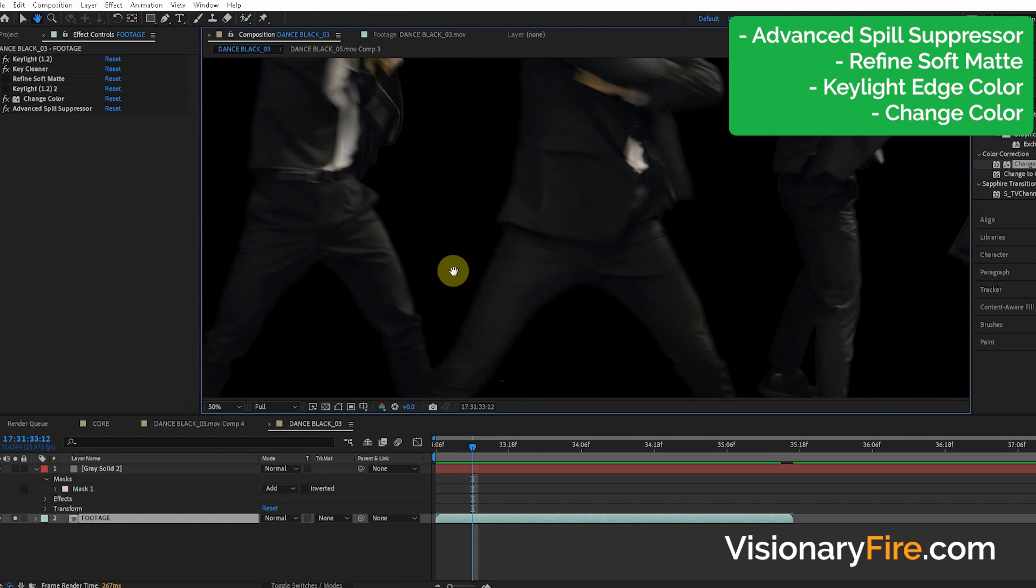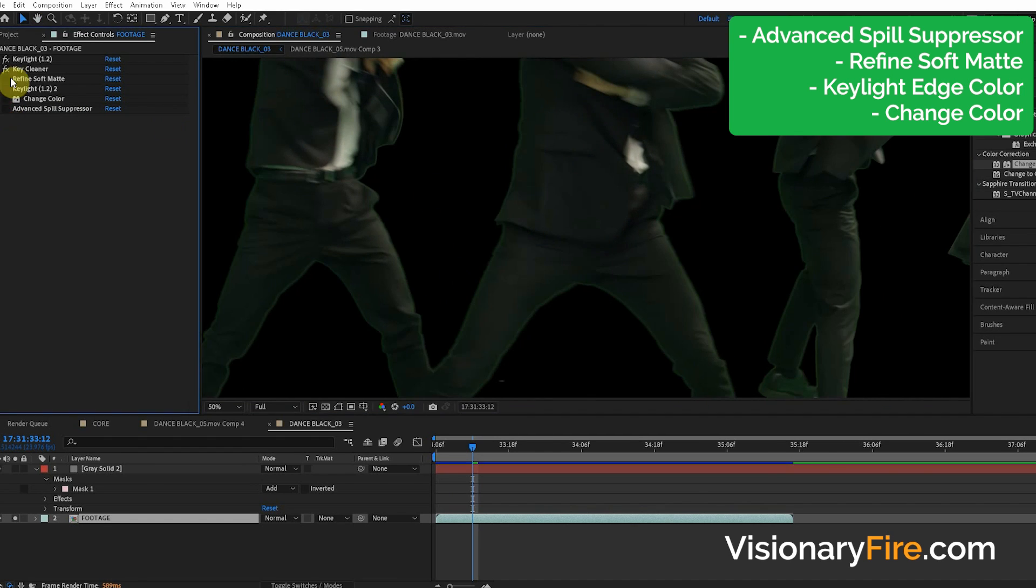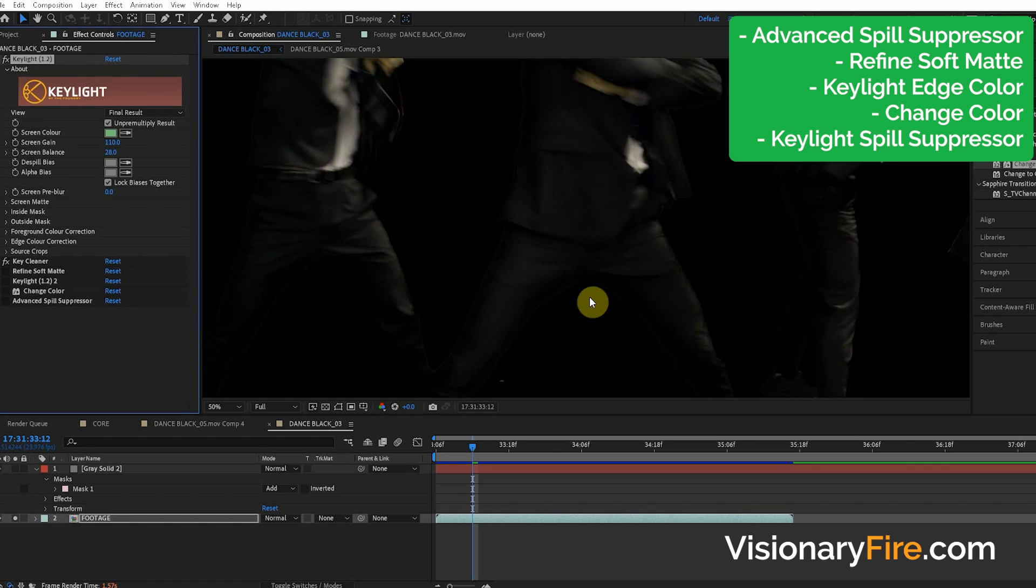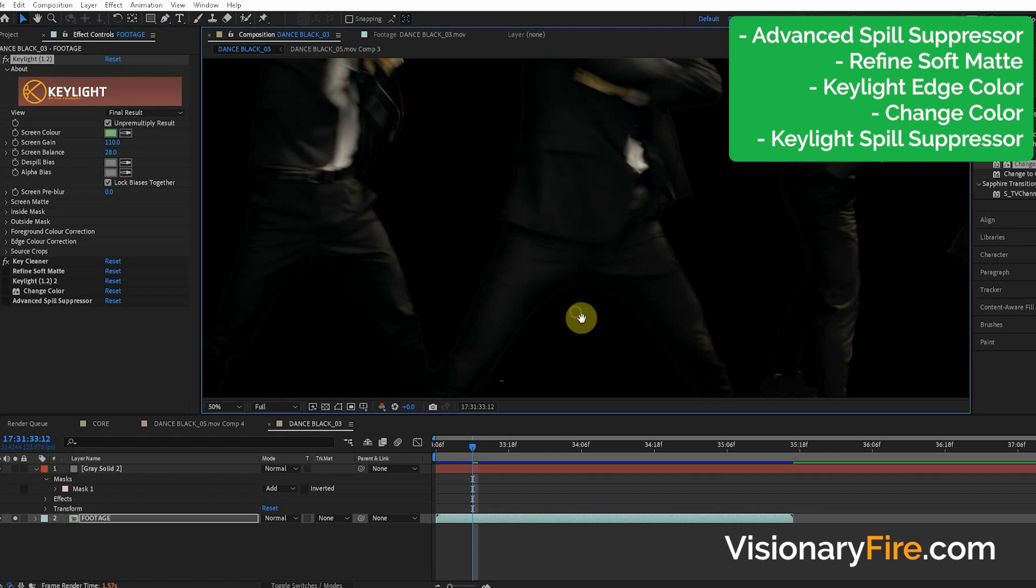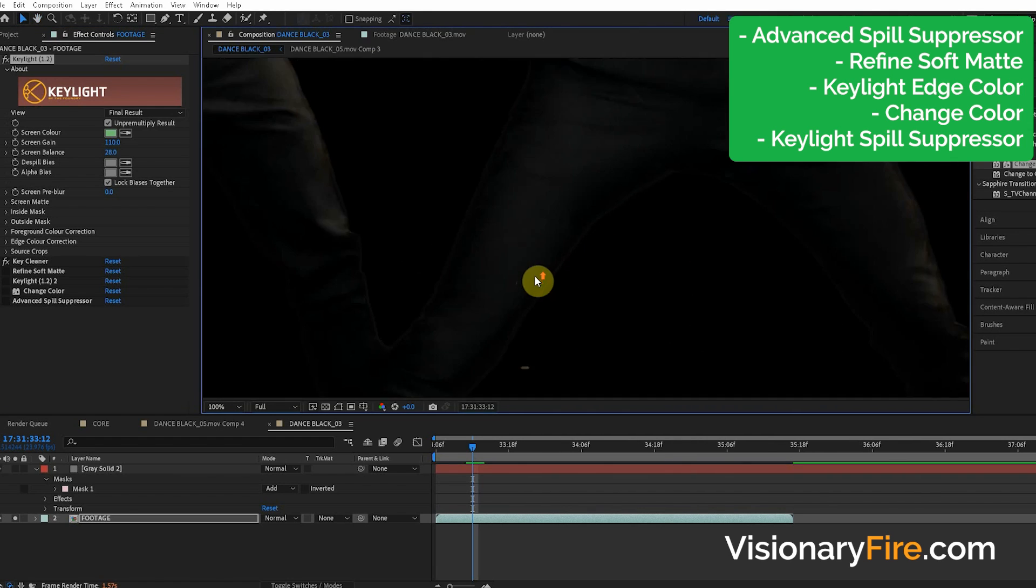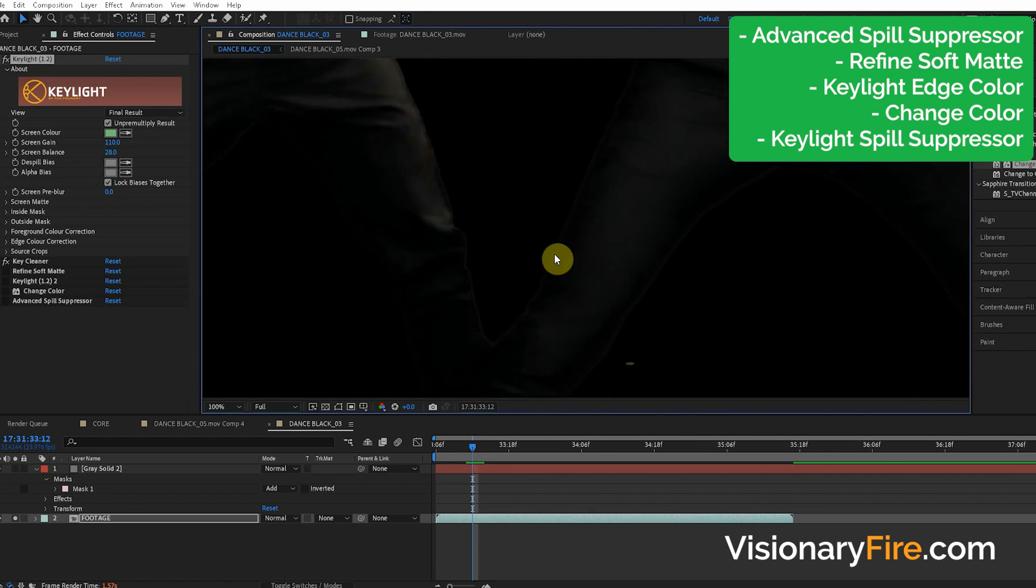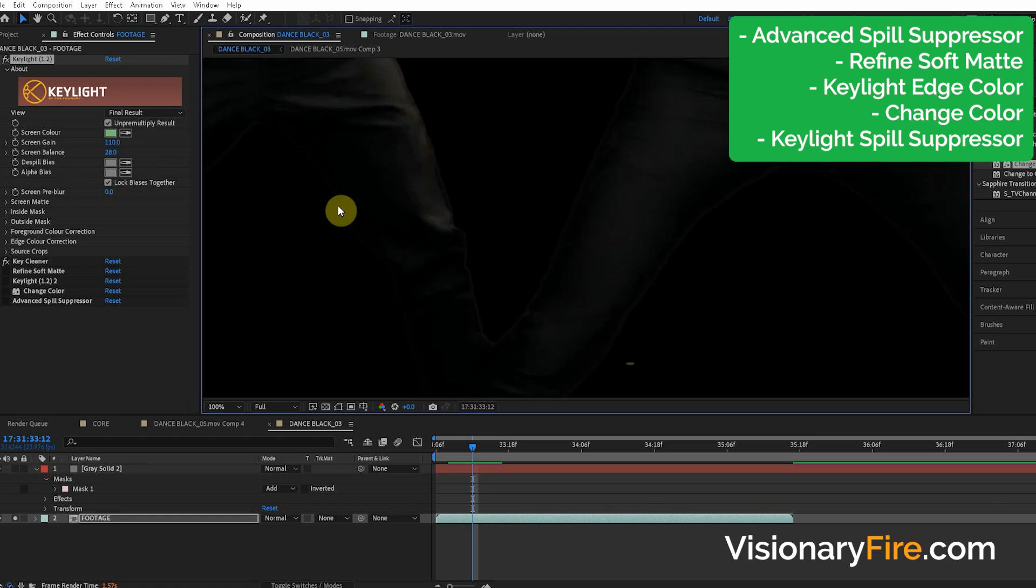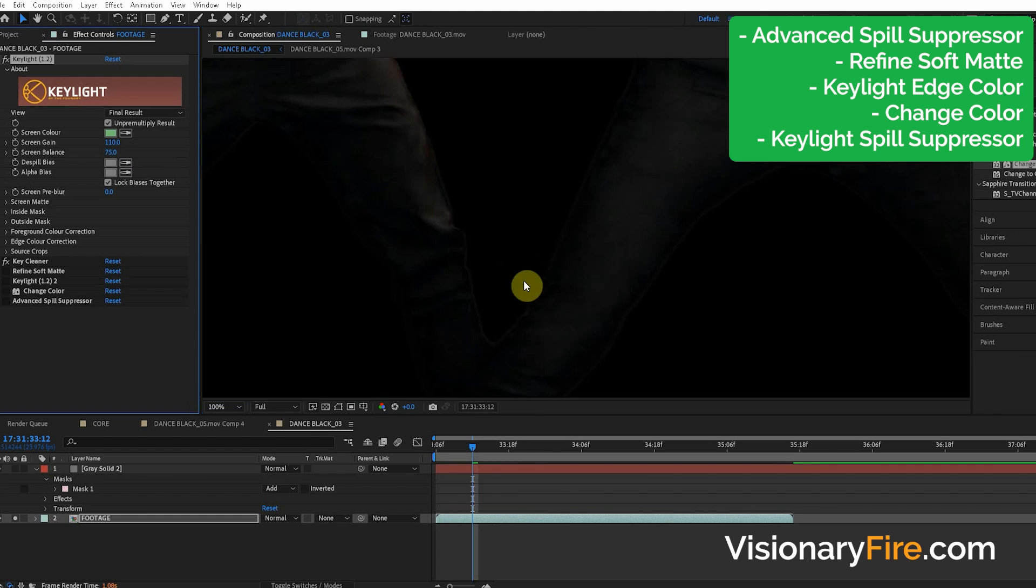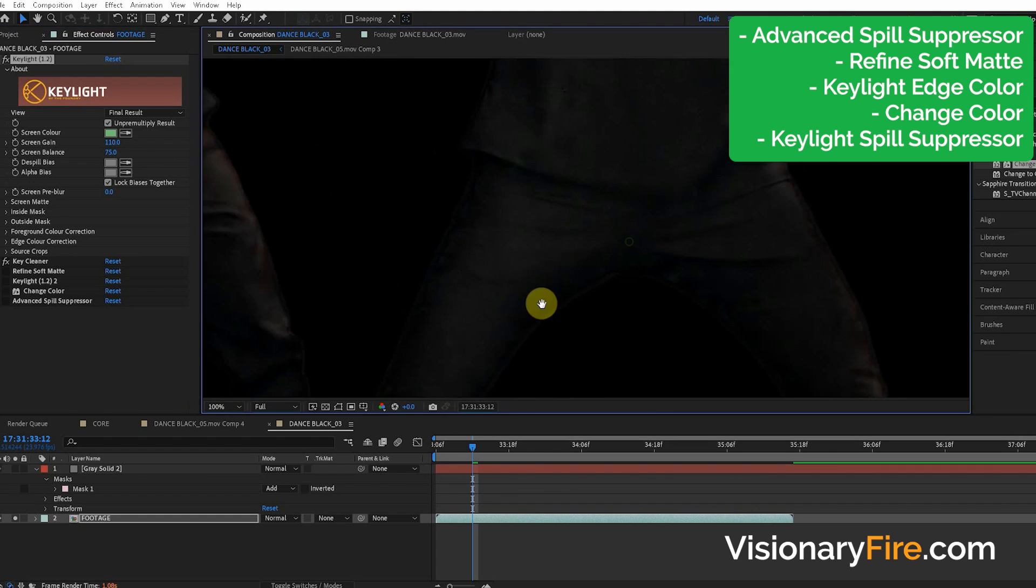I am going to show you one final technique. And that is when you go to the key light and turn the view to final result. Now automatically it does this little algorithm where it kind of fixes the edge colors for you or it gets it kind of close. And nobody knows about this, but this screen balance parameter, everyone's like, what the heck does this do? Well, let me show you what it does.